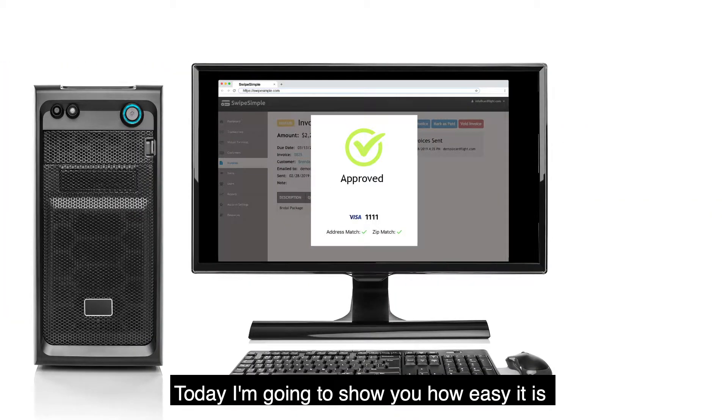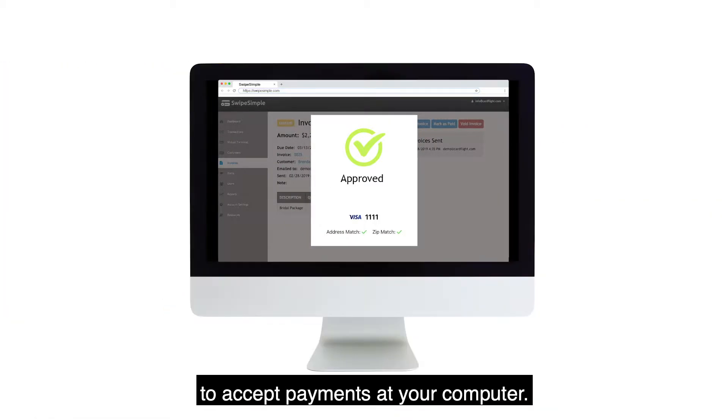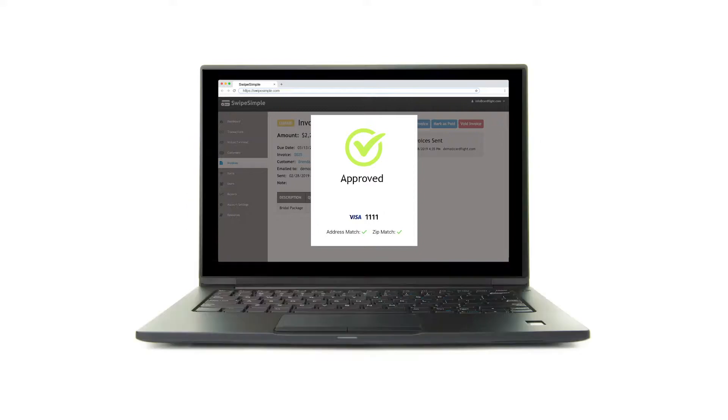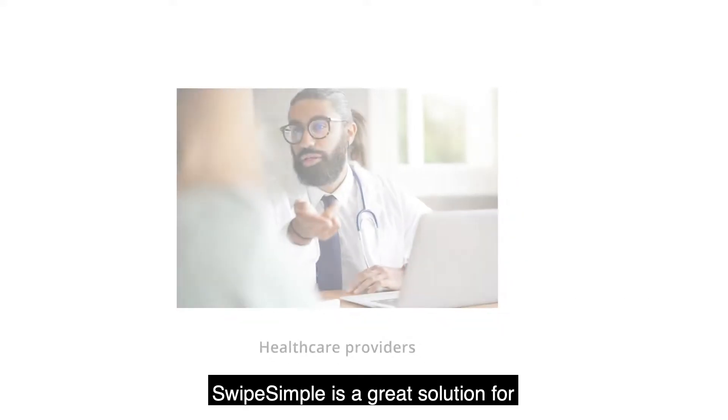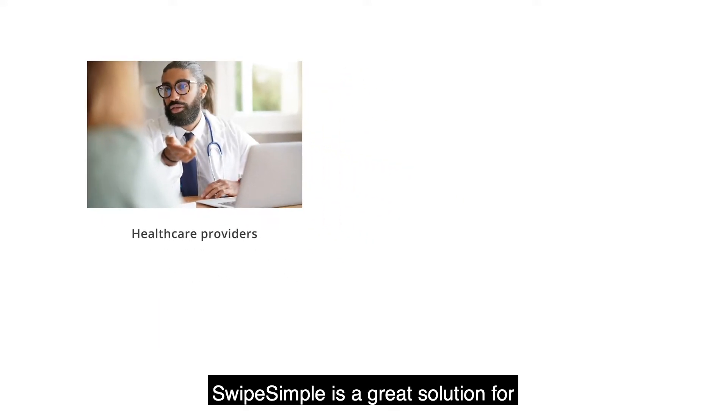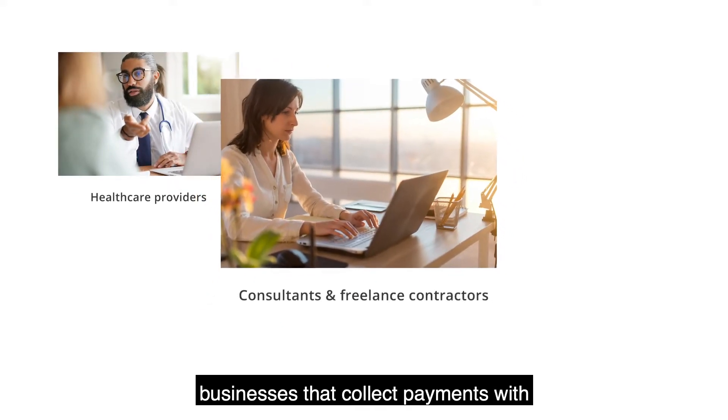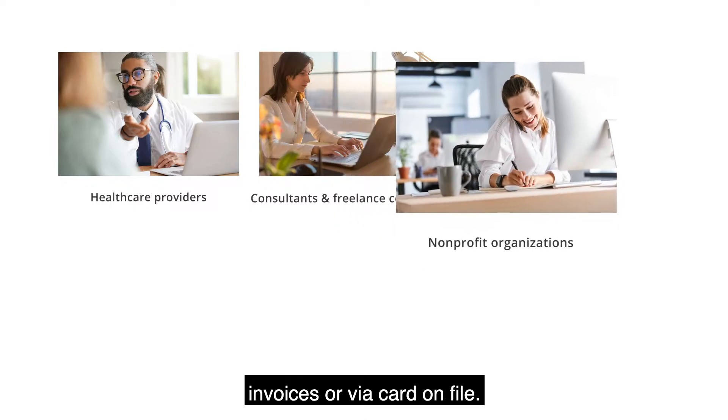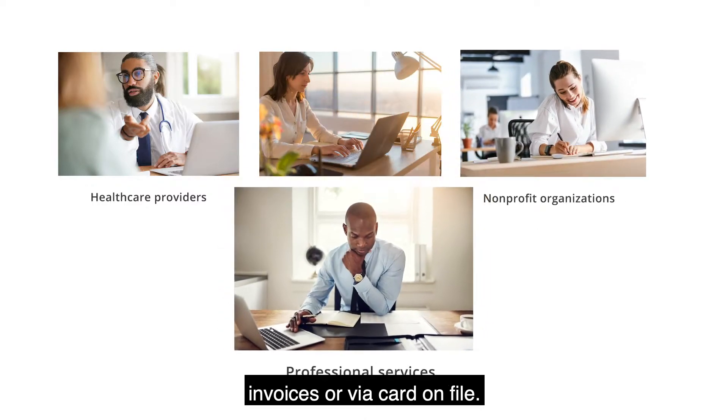Today I'm going to show you how easy it is to accept payments at your computer. SwipeSimple is a great solution for businesses that collect payments with invoices or via card on file.